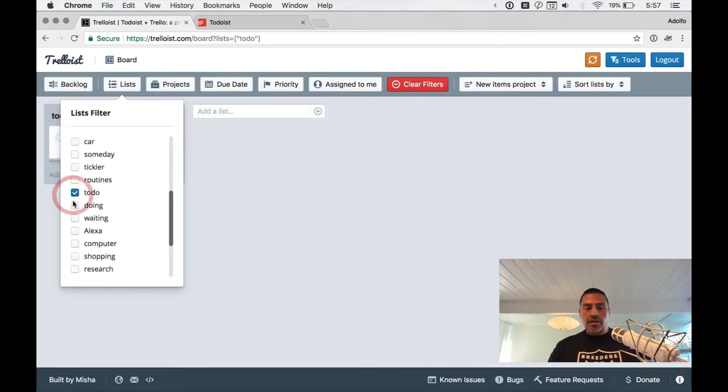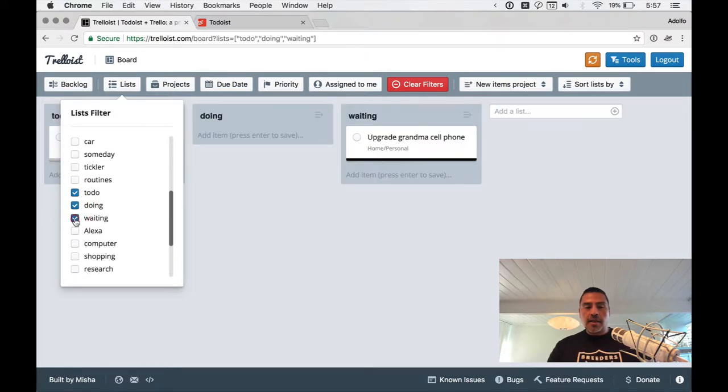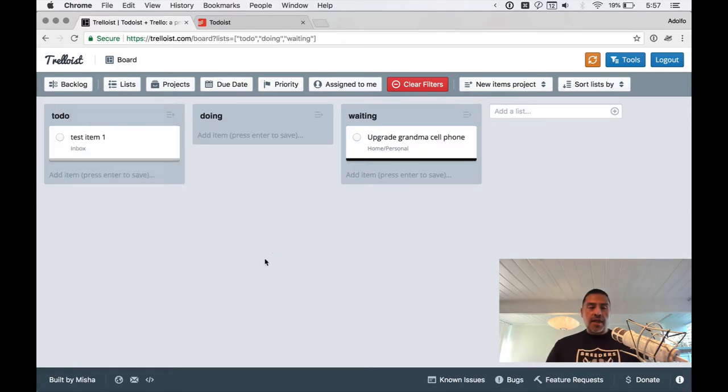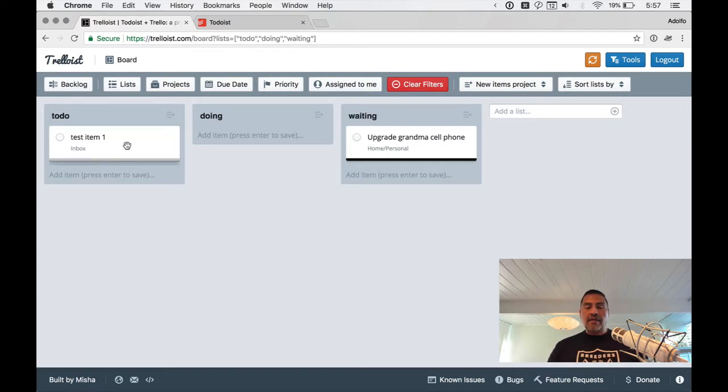And so let's go down to my labels that I mentioned earlier. Let's add Todo, doing, and let's say my waiting on label.